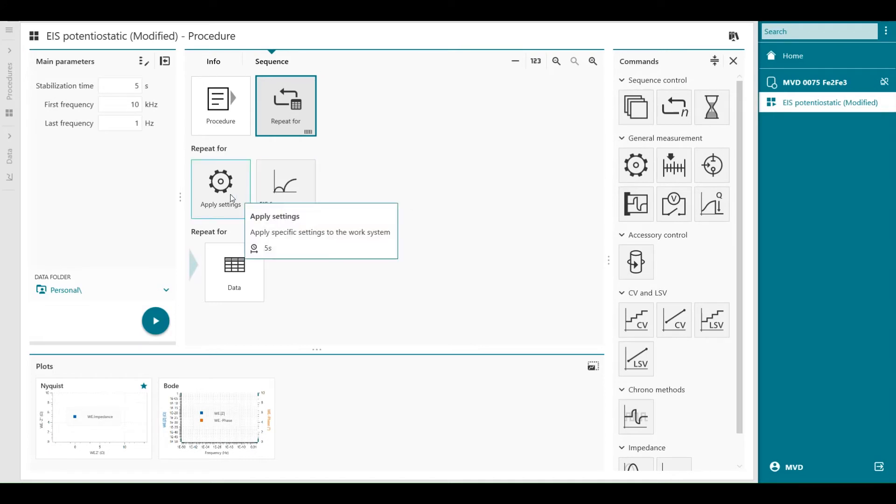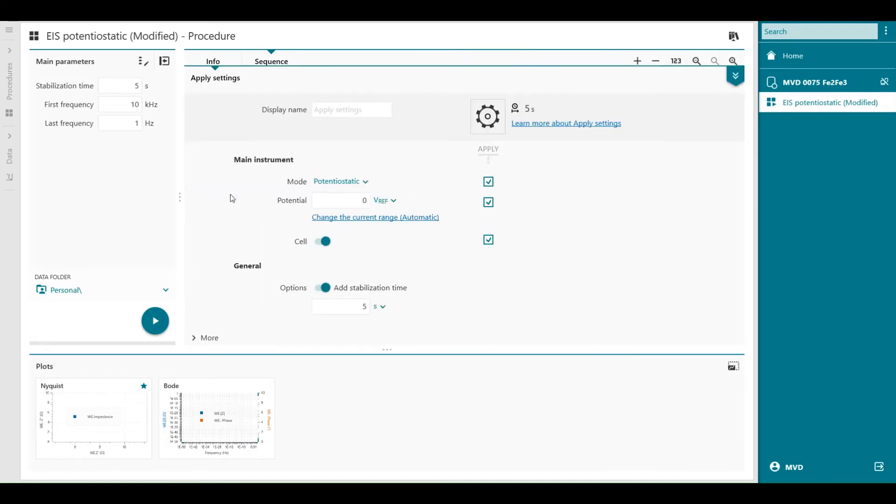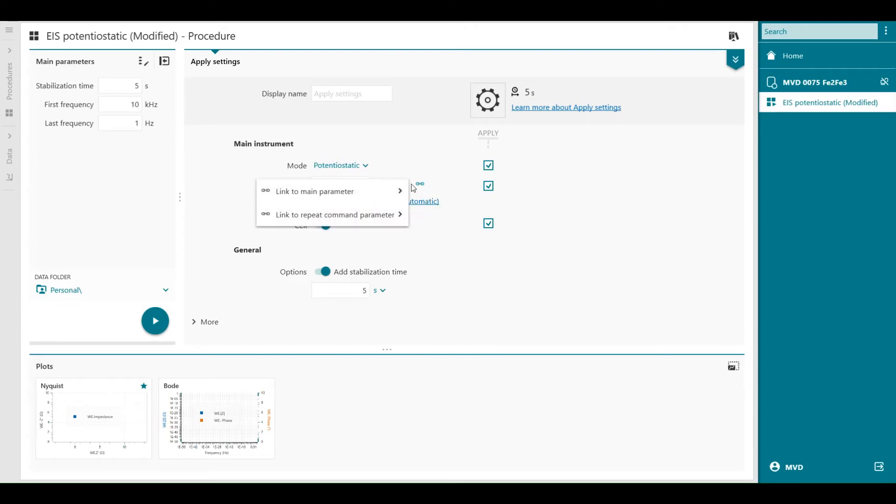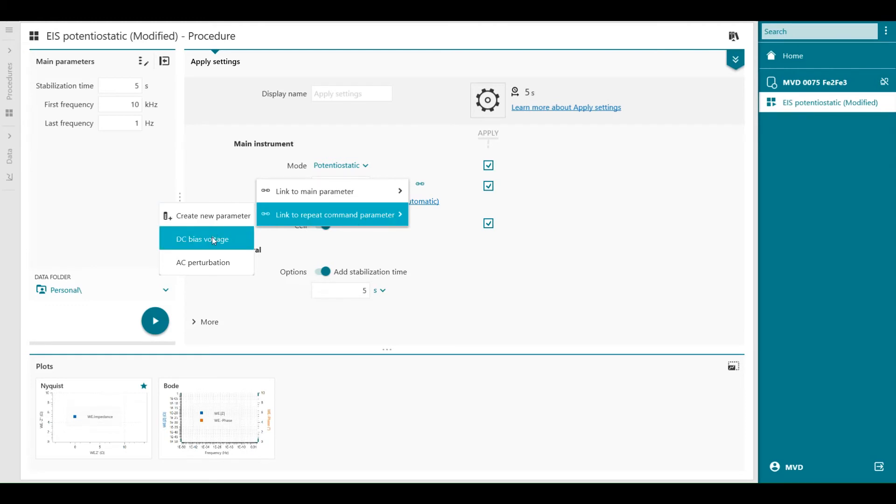Now I can go inside of the command and apply settings for example. And behind the potential which is the DC potential which you apply, I can link to the repeat loop. For example as a DC bias voltage. Now it's linked.